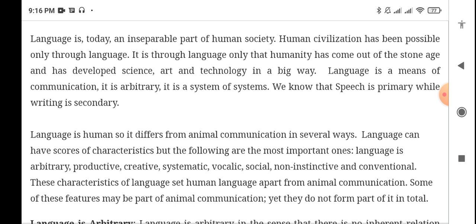Human civilization has been possible only through language. Through language, humanity came out of the stone age and developed science, art, and technology in a big way. Language is a means of communication. Our language is arbitrary, and it is a system of systems.